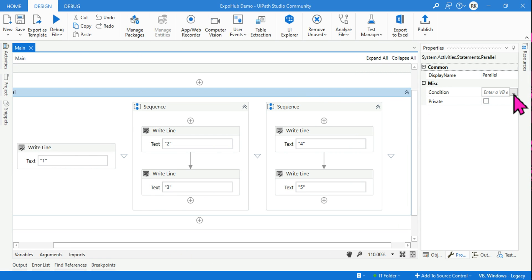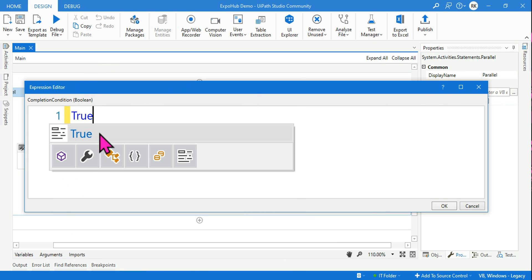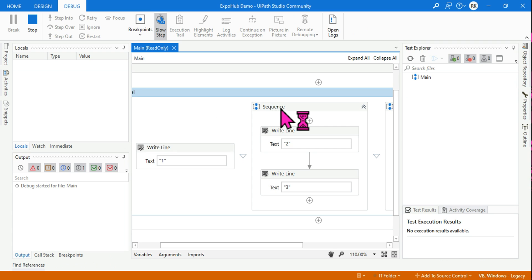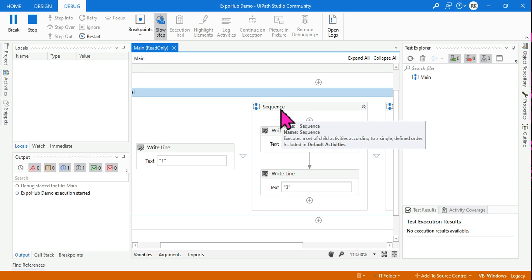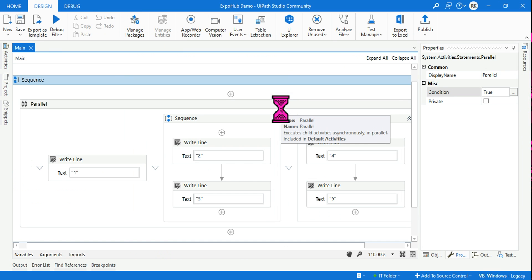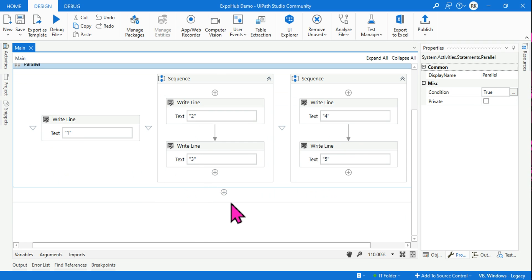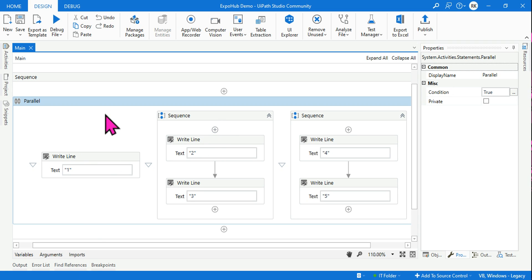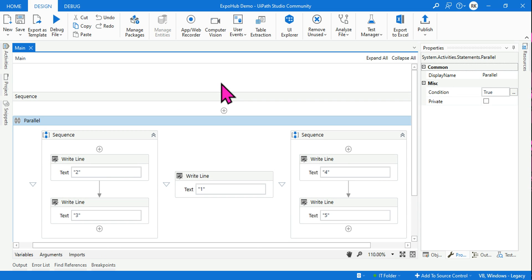Now if I set the condition to true and debug it — the moment it writes '1', it stops the entire project. Look at this: only '1' has been printed, nothing else. It came out of the Parallel activity completely. If you put a message box below the Parallel activity, you'll see it gets printed after that. So the Condition property of the Parallel activity — also called the completion condition — means if any branch completes, it stops all other branches. Thank you for watching. We'll come up with more such interesting content. Take care, bye.